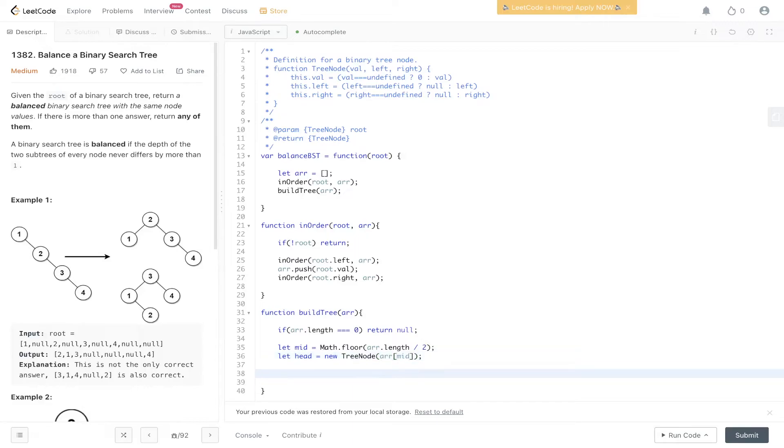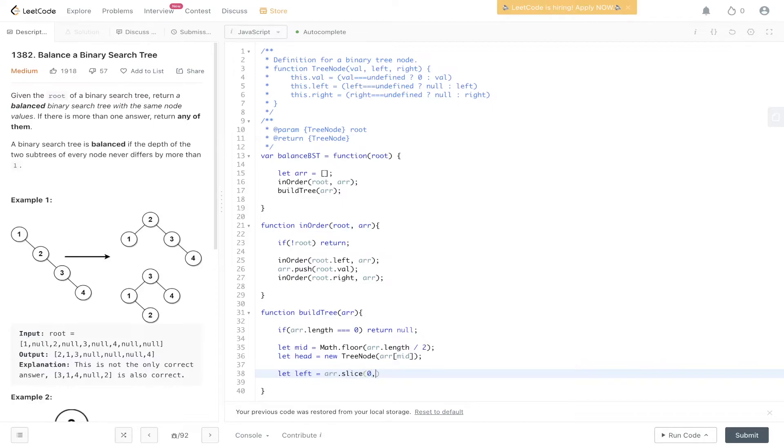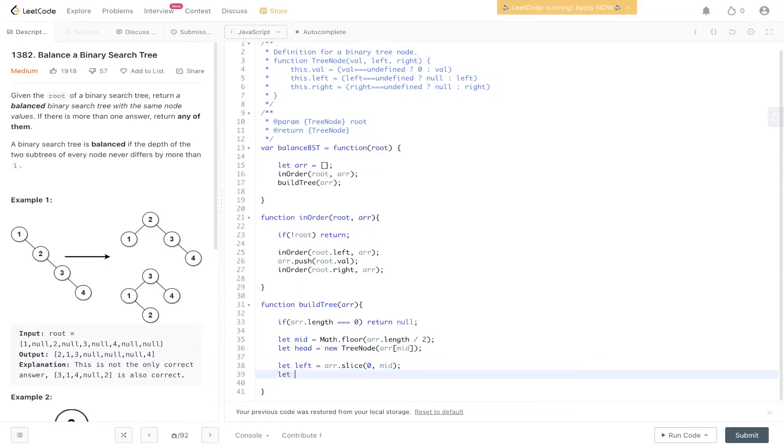Then we need to grab the left and right side of the array from the middle point. So the left is going to be array.slice from zero to mid. So with the slice operator the second value passed in is not inclusive. So it's not going to include the middle value. And then right is going to be array.slice. And we're going to slice from mid plus one.